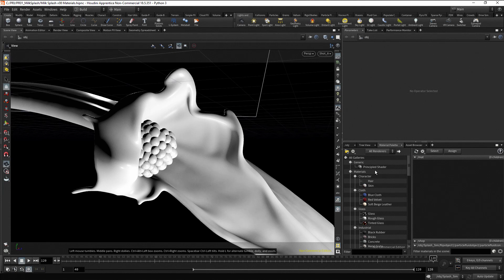But most of the time you are going to work with the principal shader, because this is a generic material that allows us to create a large number of realistic materials. Besides, this is an artist friendly shader.